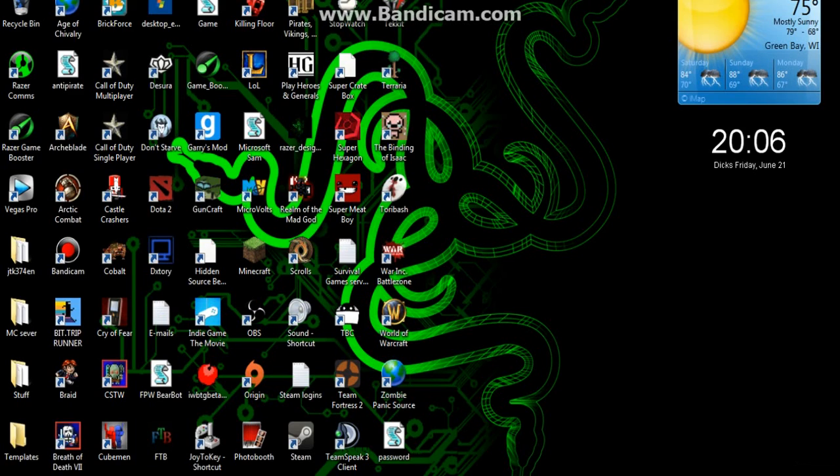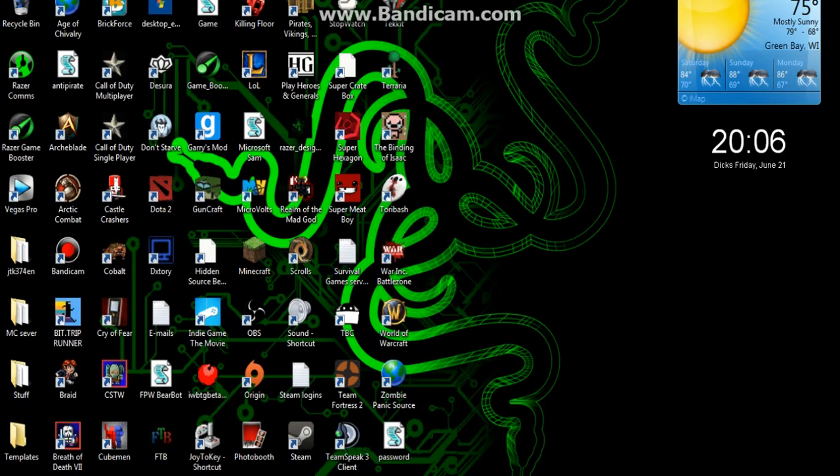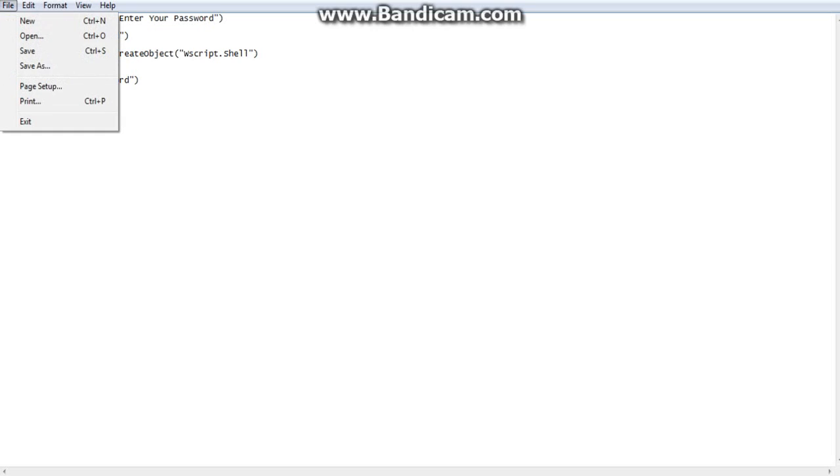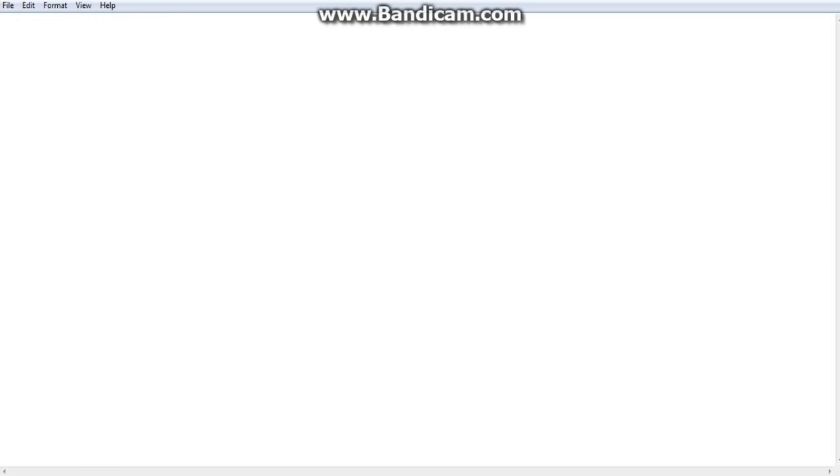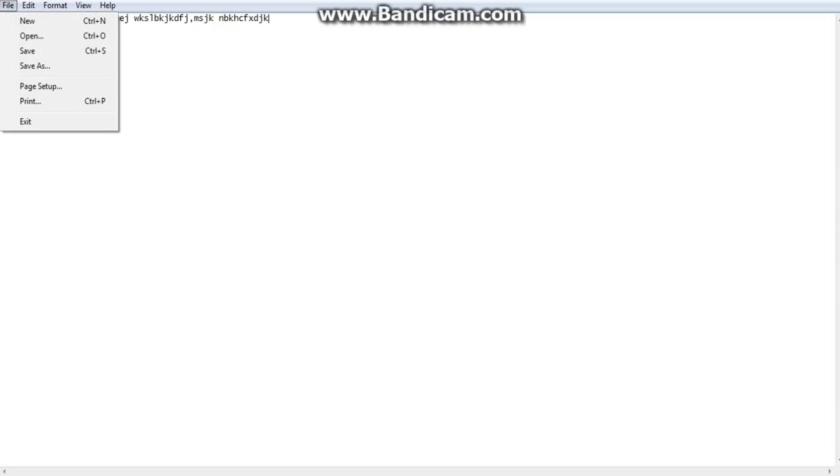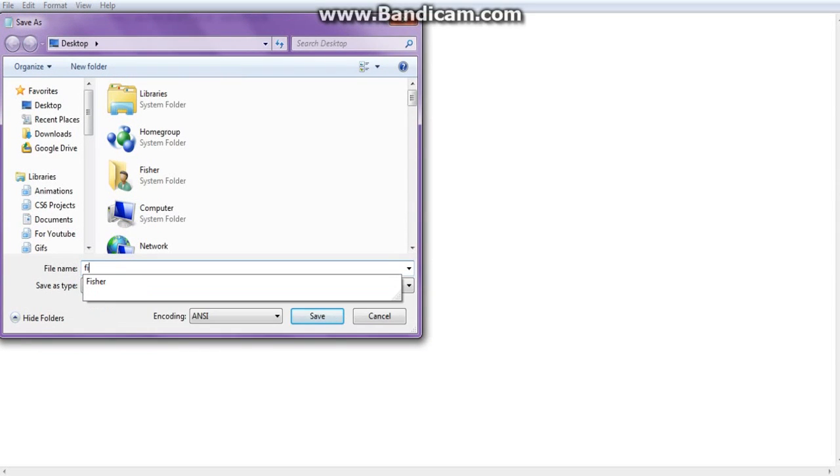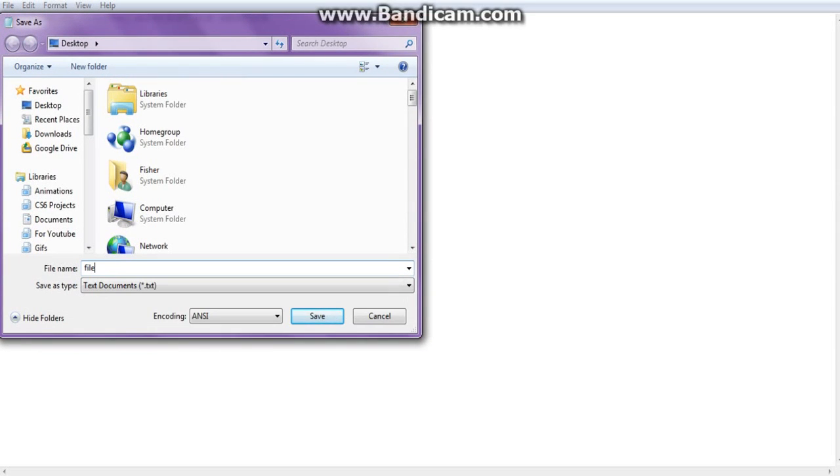Now, we have that, right here. Now... New. This will be... File dot TXT. Sweet.